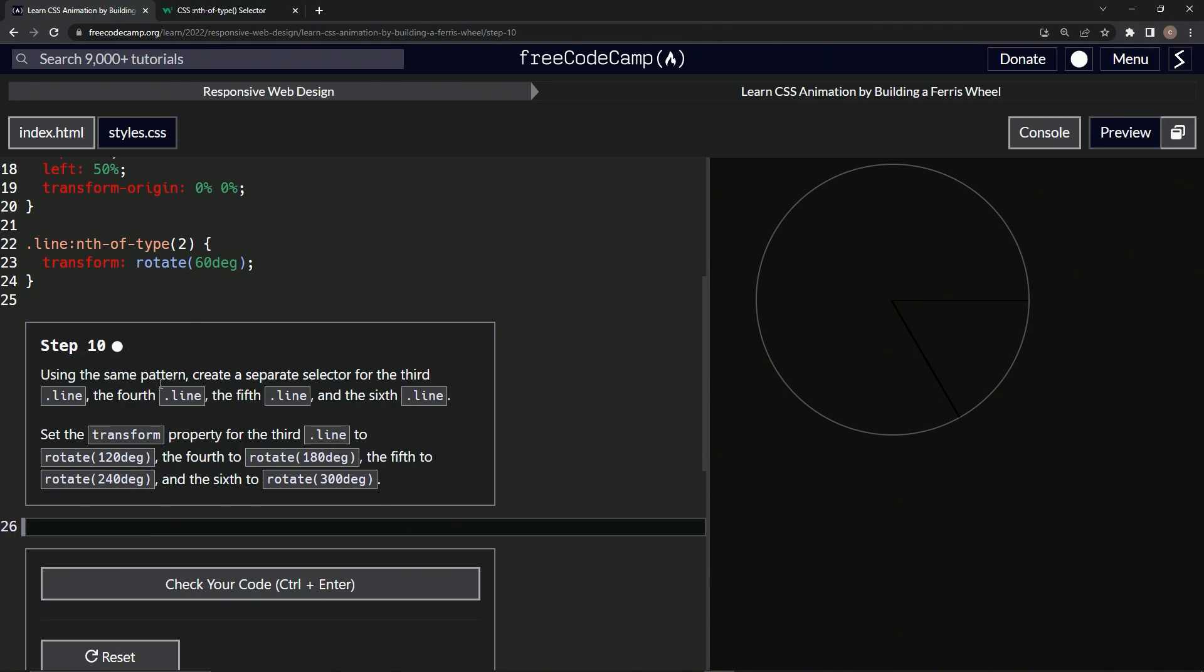So using the same pattern, we'll create a separate selector for the third line, the fourth line, the fifth line, and the sixth line.